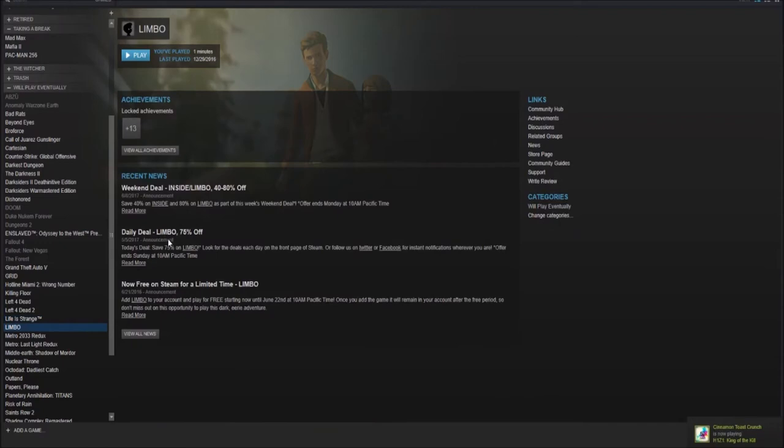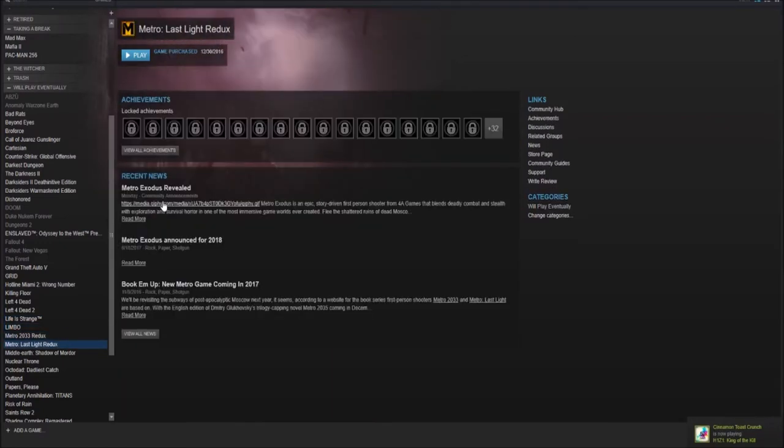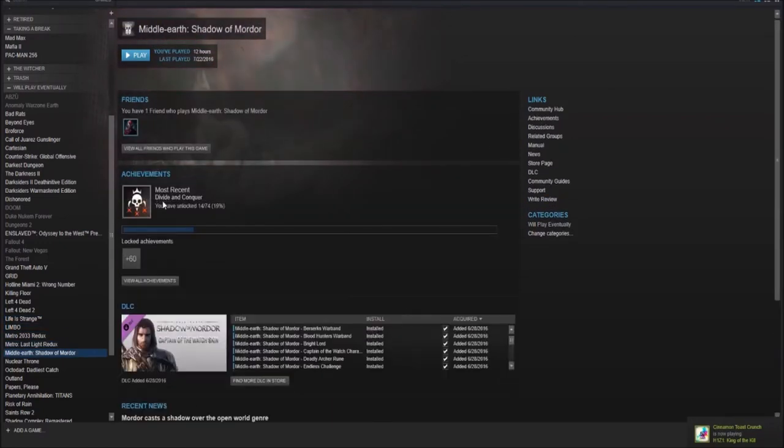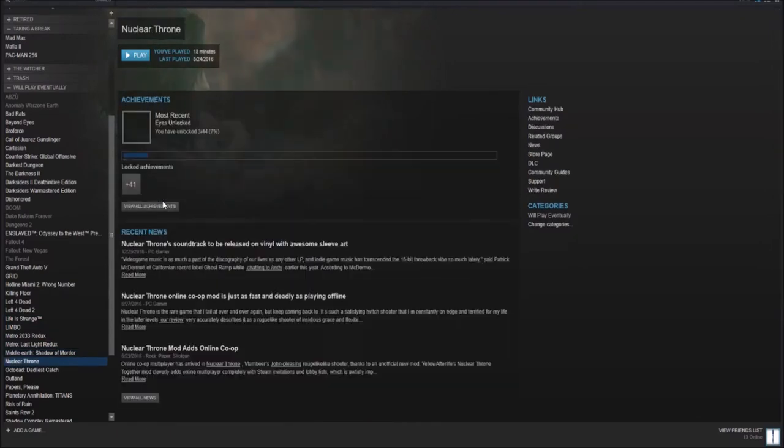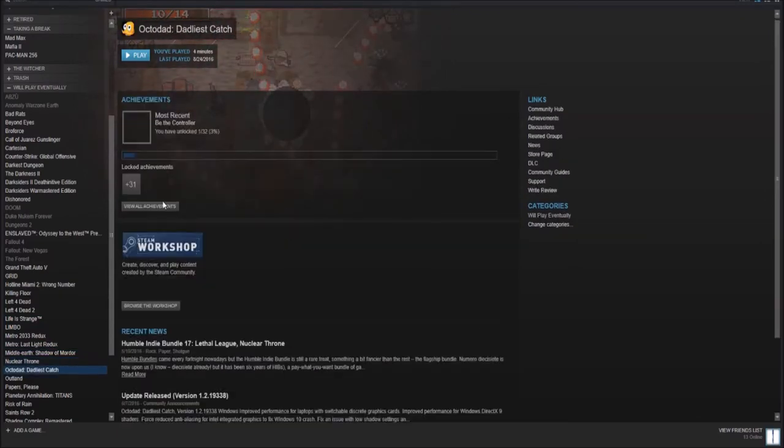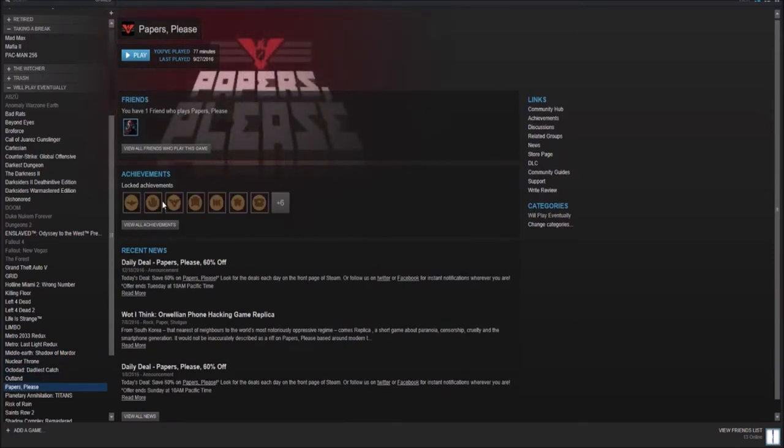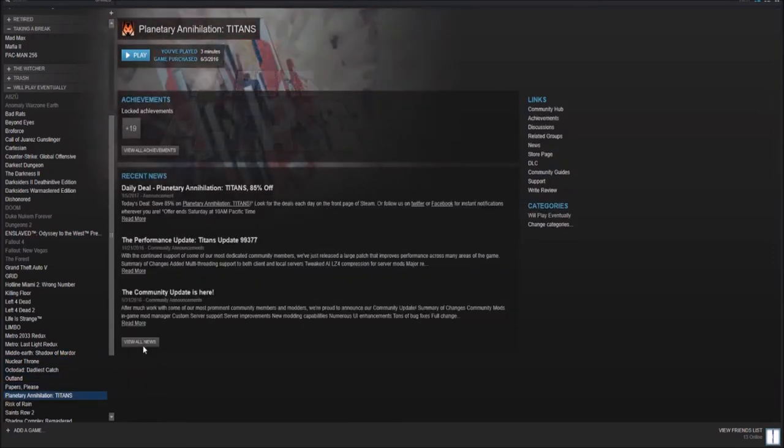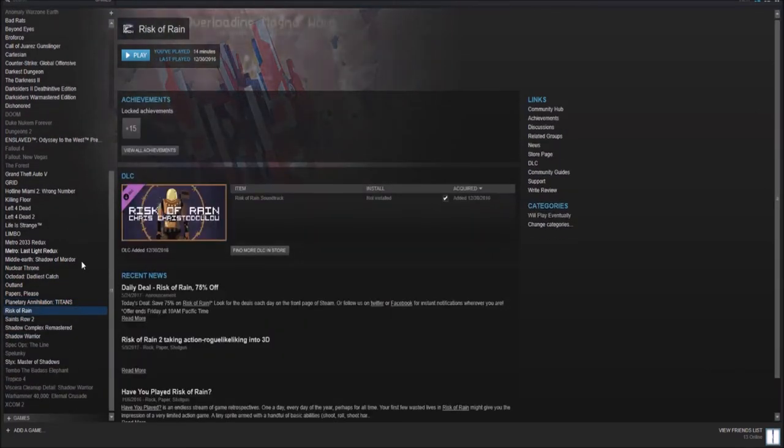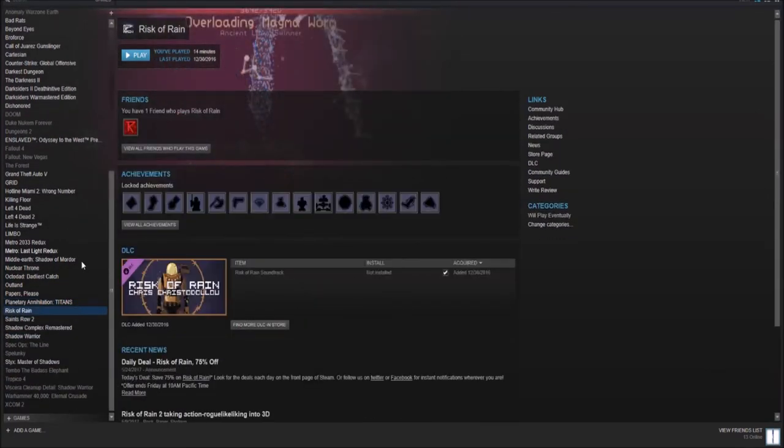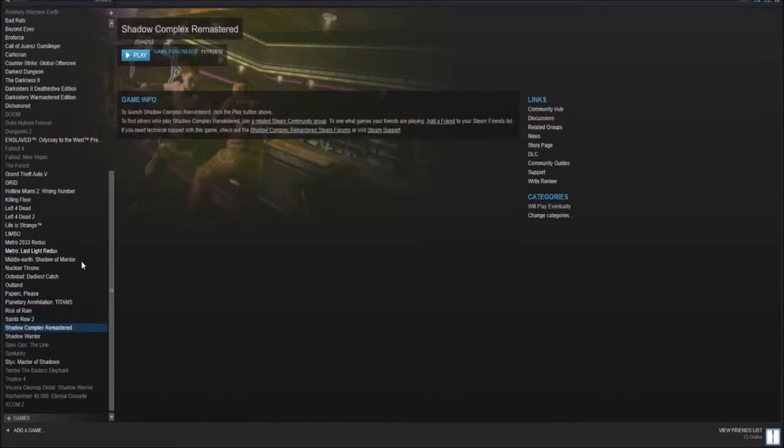Below that, we have Limbo, Metro 2033 Redux, and Last Light Redux. Middle Earth Shadow of Mordor. Nuclear Throne. Octodad Deadliest Catch. Outland. Papers, Please. Planetary Annihilation Titans. Risk of Rain. A pretty cool looking game. Saints Row 2. This game aged kind of poorly. It was okay.